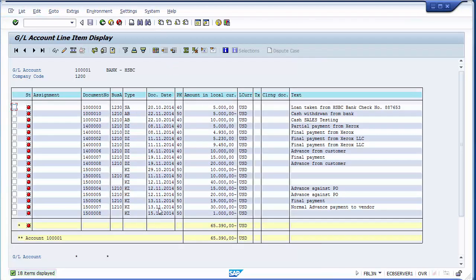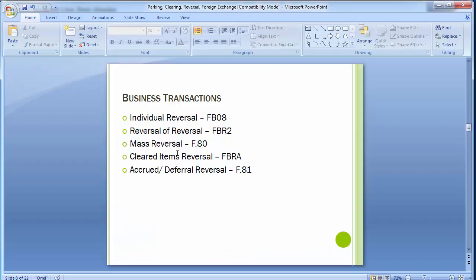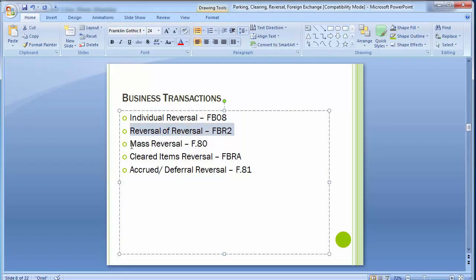Document 10000023 has been posted in the system. When you reverse an original document with individual reversal FB08, it moves from open item (red) to cleared item (green). With reversal of reversal using FBR2, the entry is reversed back again and stands as an open item, because you move from the original, then reverse, then move back to the original document state.